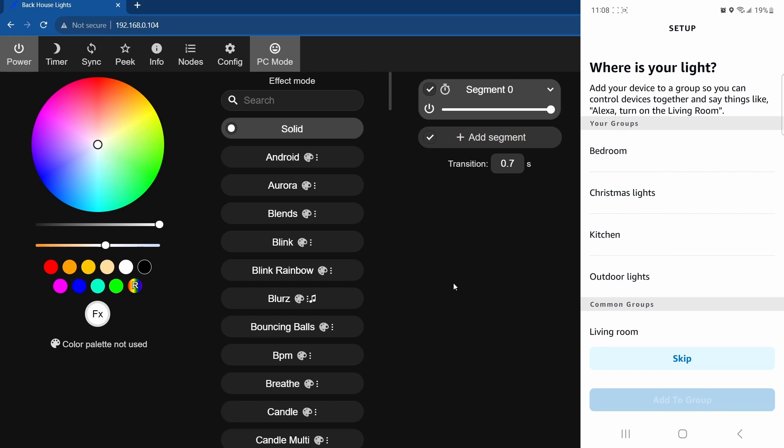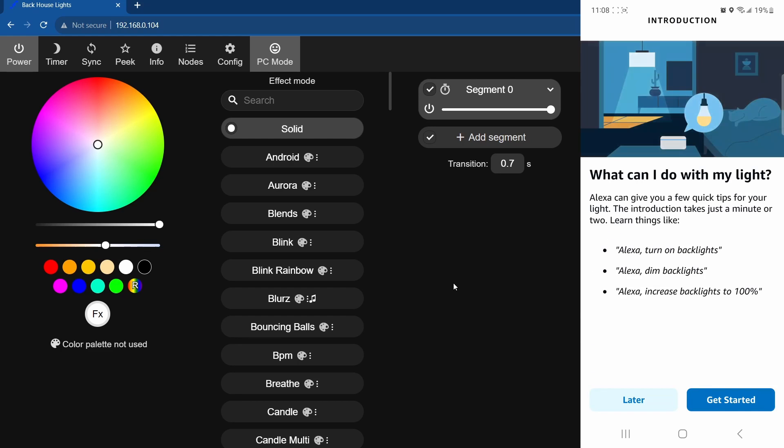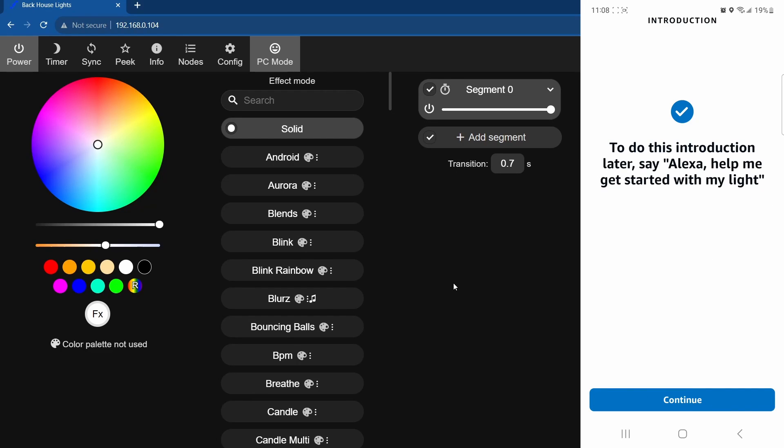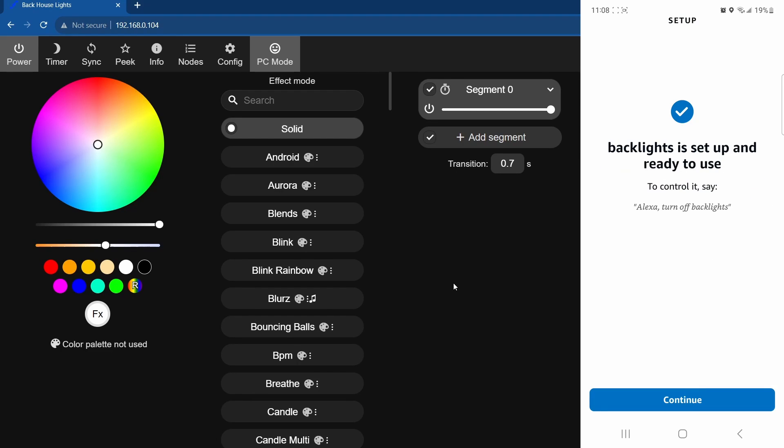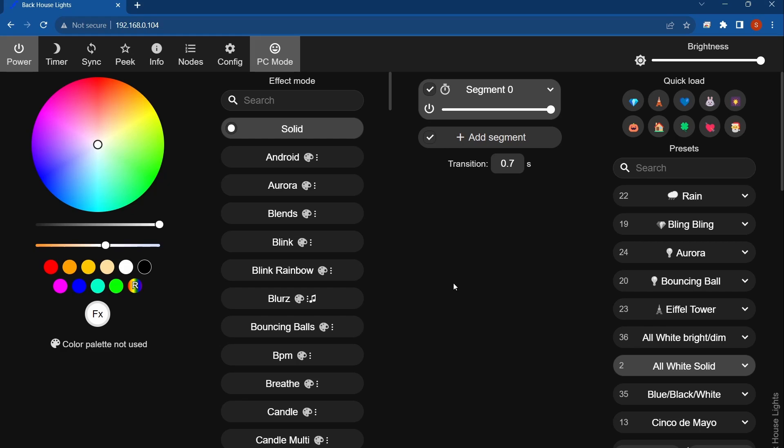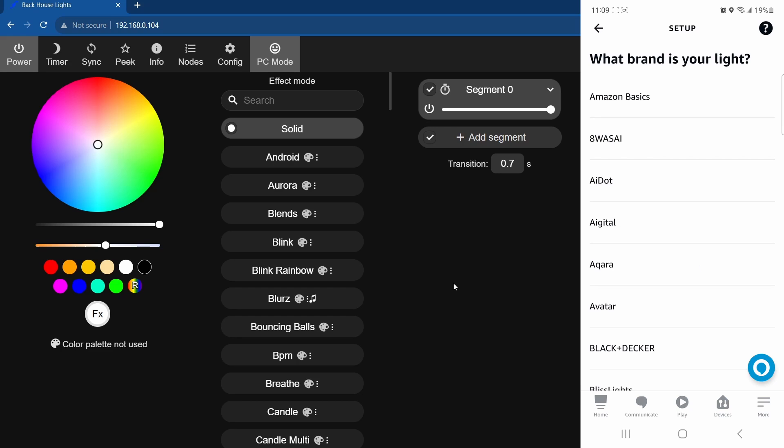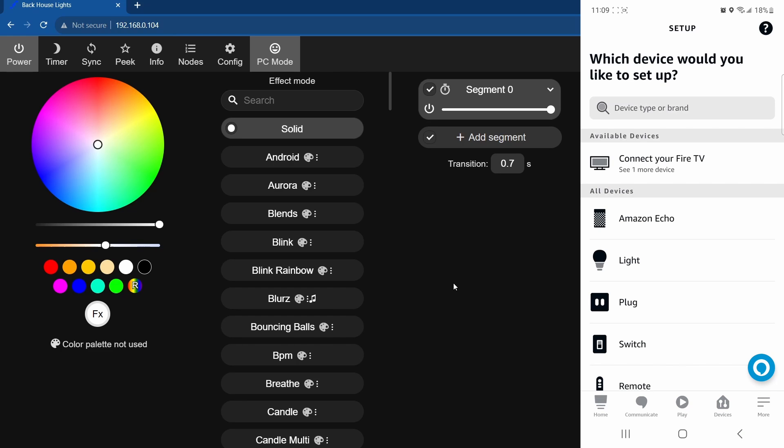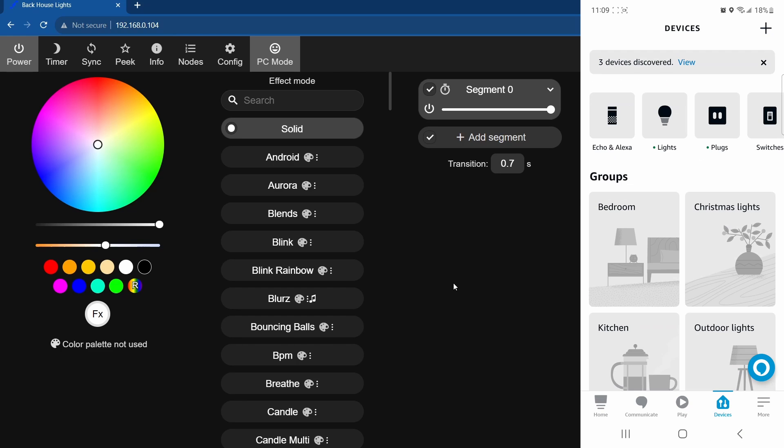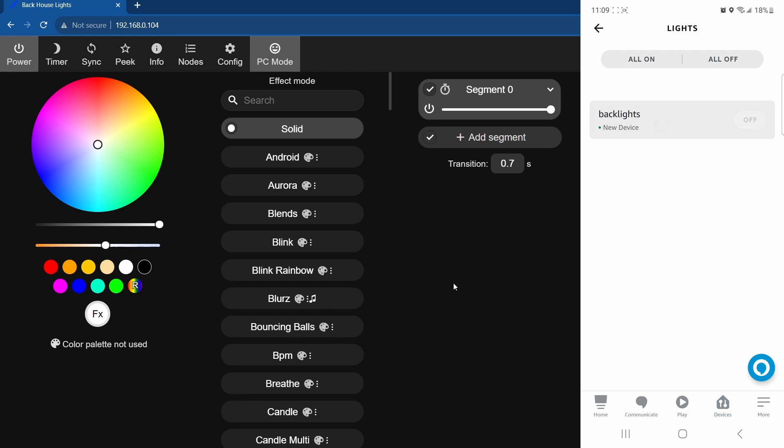And you can skip this step and click later, and it'll say great, you can get started. Say it's set up ready to use, so you can exit out of that. Now if you go to your devices in the bottom, hit lights. Now backlights is showing there as a new device.